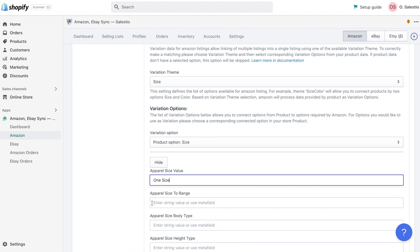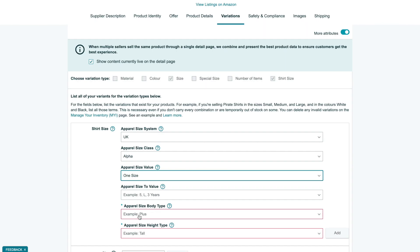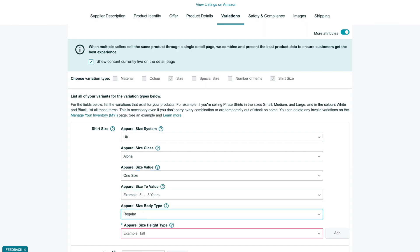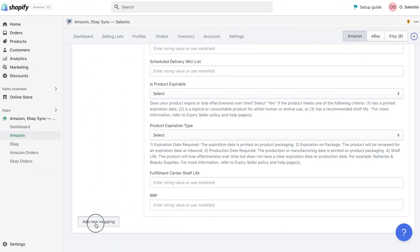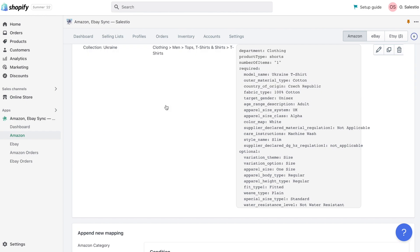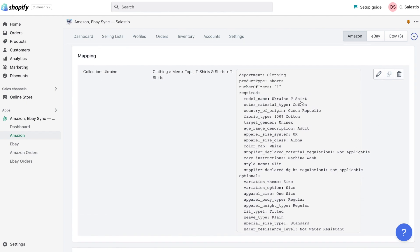If you forget what options were required, please always look into Amazon Seller Central product edit or creation form. Please click on the add mapping button and then save creation profile.